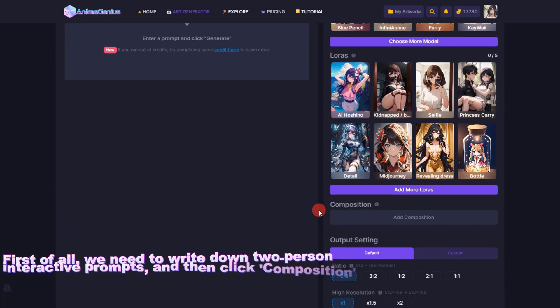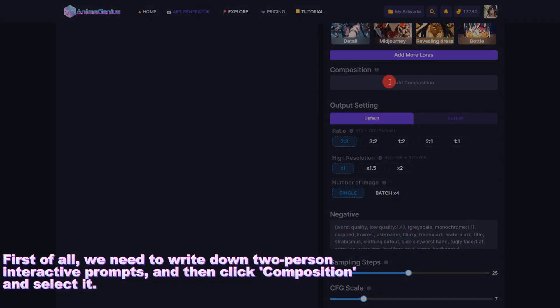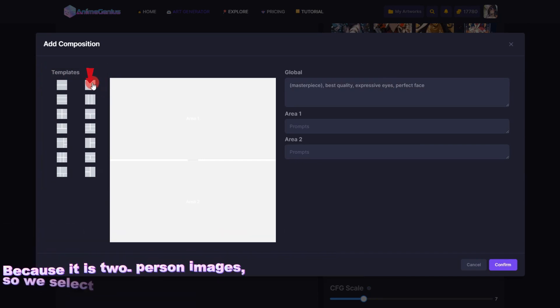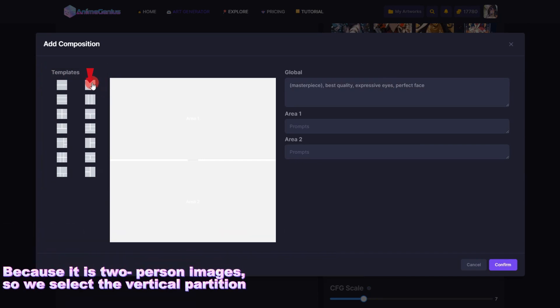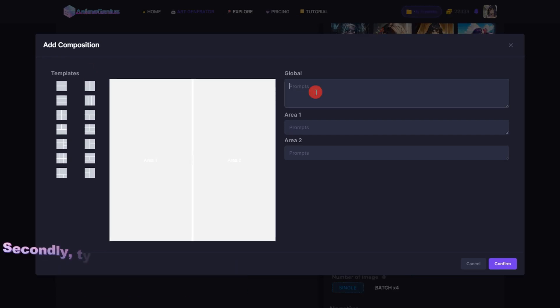First of all, we need to write down two-person interactive prompts, and then click Composition and select it. Because it is a two-person image, we select the vertical partition.